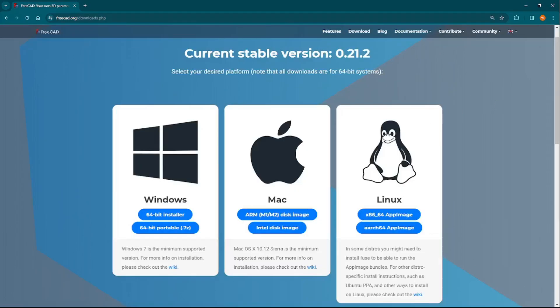And once you're on the download page, click to download the version for your computer: Windows, Mac, or Linux. In our case, we're running Windows on a 64-bit PC, so we would click here to download the program.